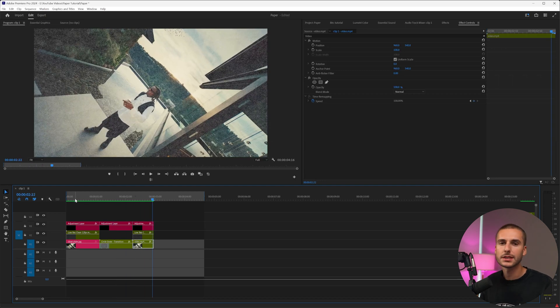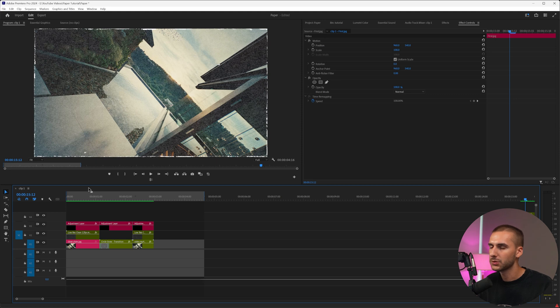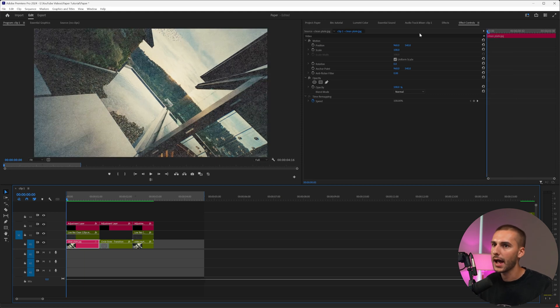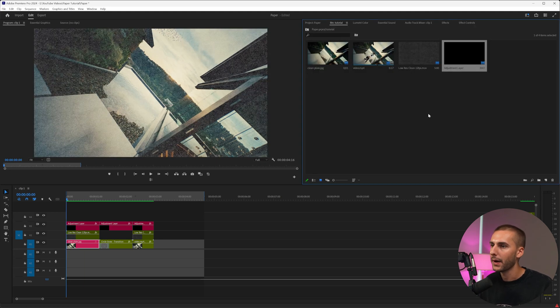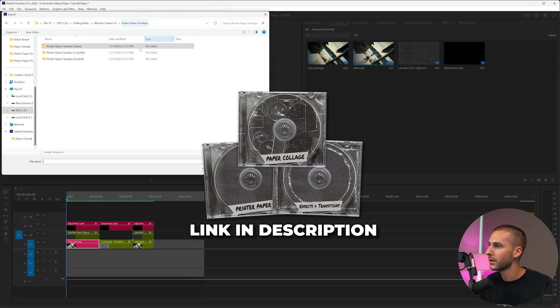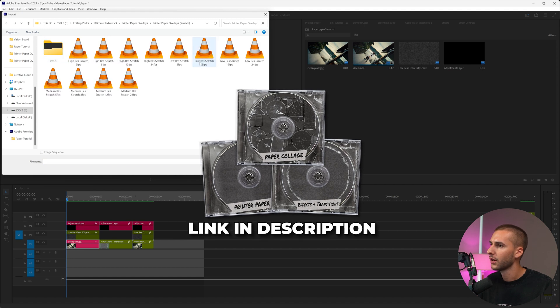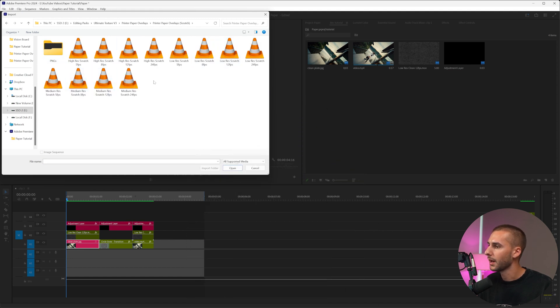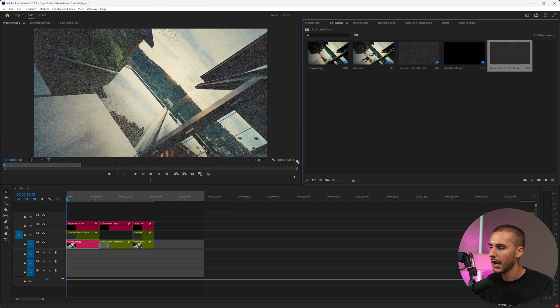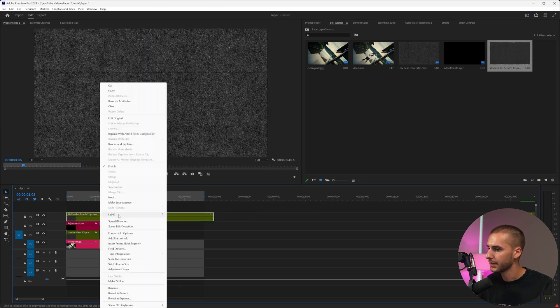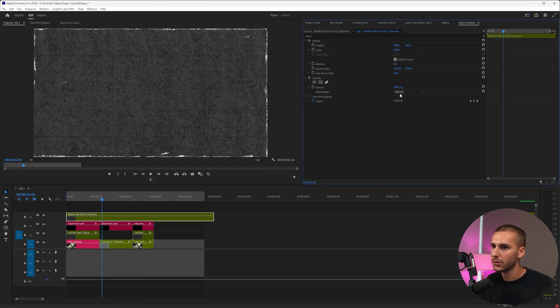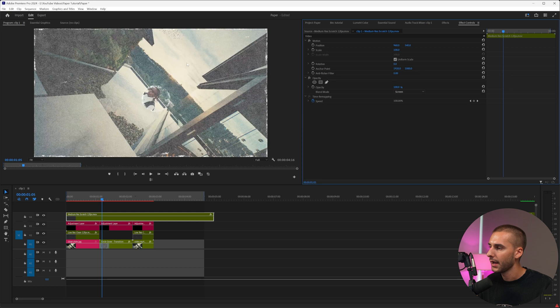There's just a few last things that I want to do to sauce it up even further. In the example I showed you, there's these paper rips around the edges, which I really like. So I'm going to go ahead and add those in by importing the paper printer overlays, the scratch folder. We're going to use the medium res scratch 12 fps and then drag that above everything, scale it to our frame size and then go to screen.